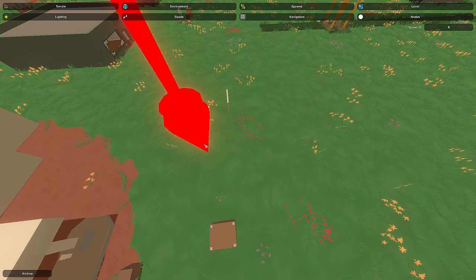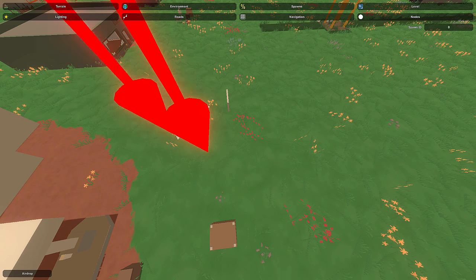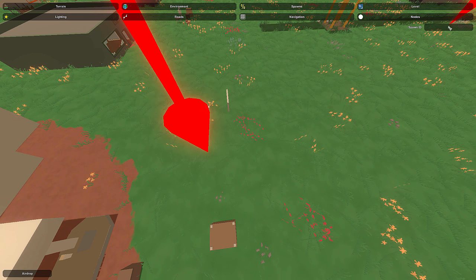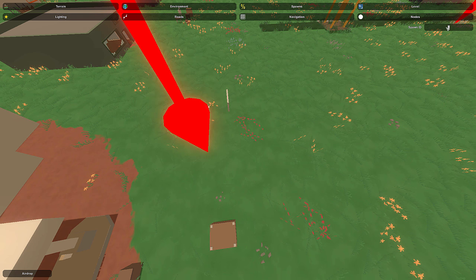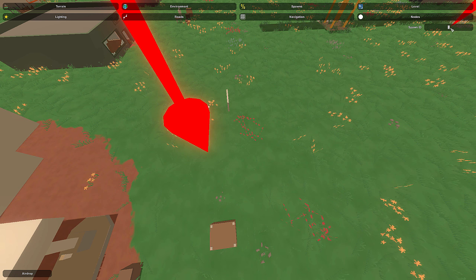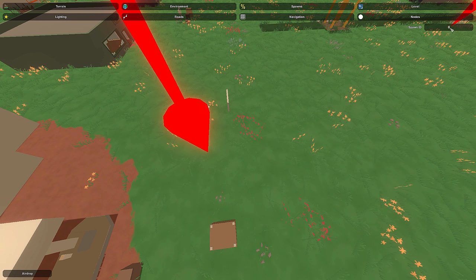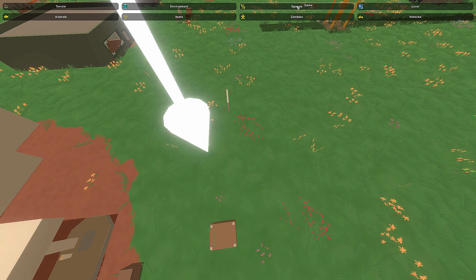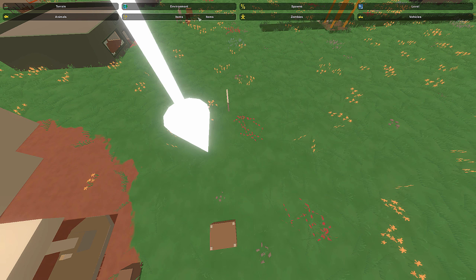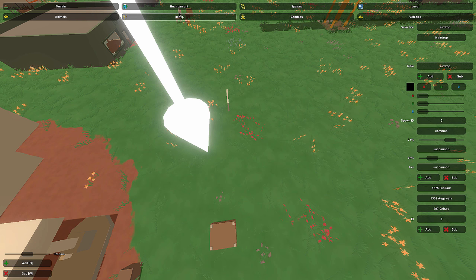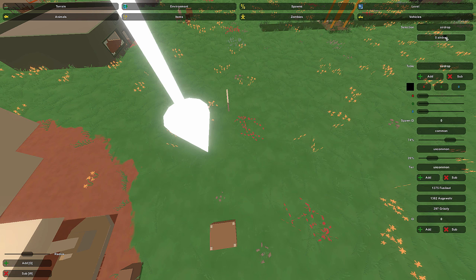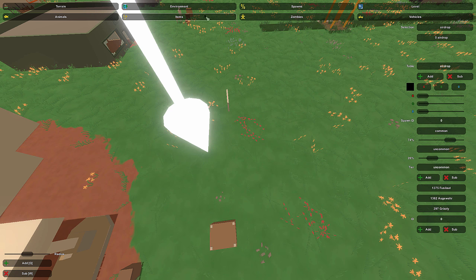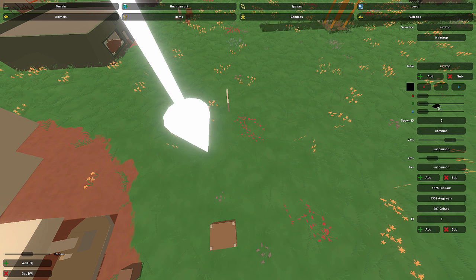As soon as you place it down, one other thing pops up, and it's the spawn ID right here in the corner. Now, this is supposed to correspond to some sort of spawn table you have created.